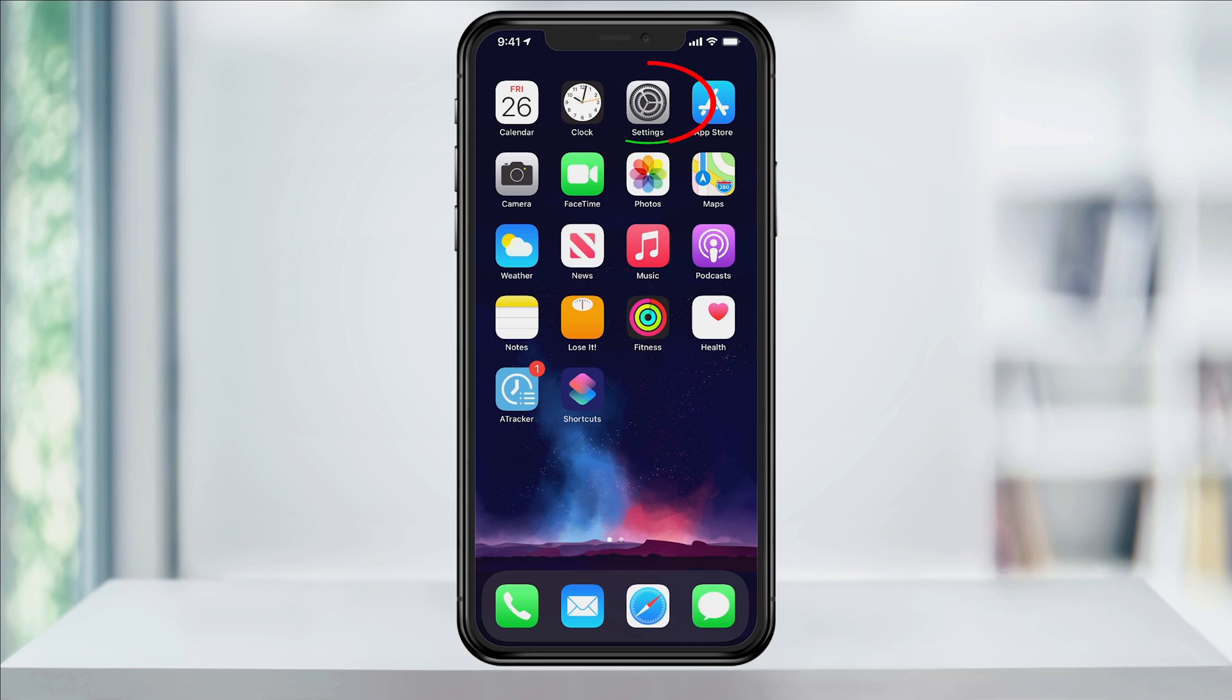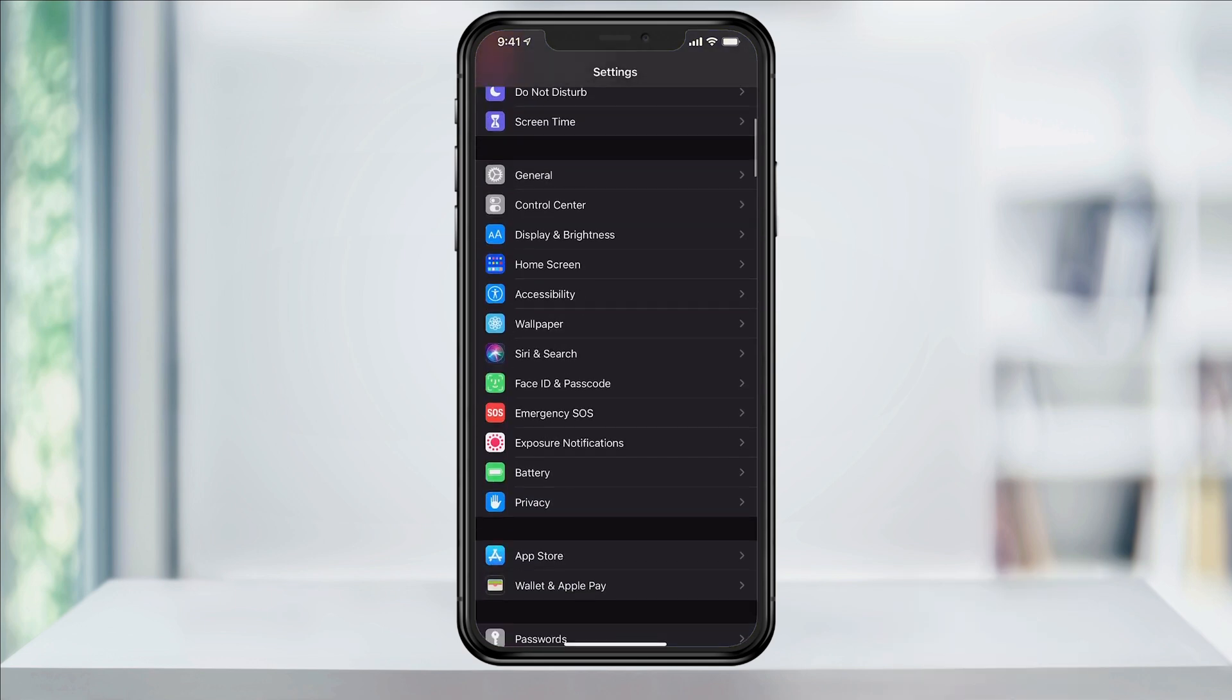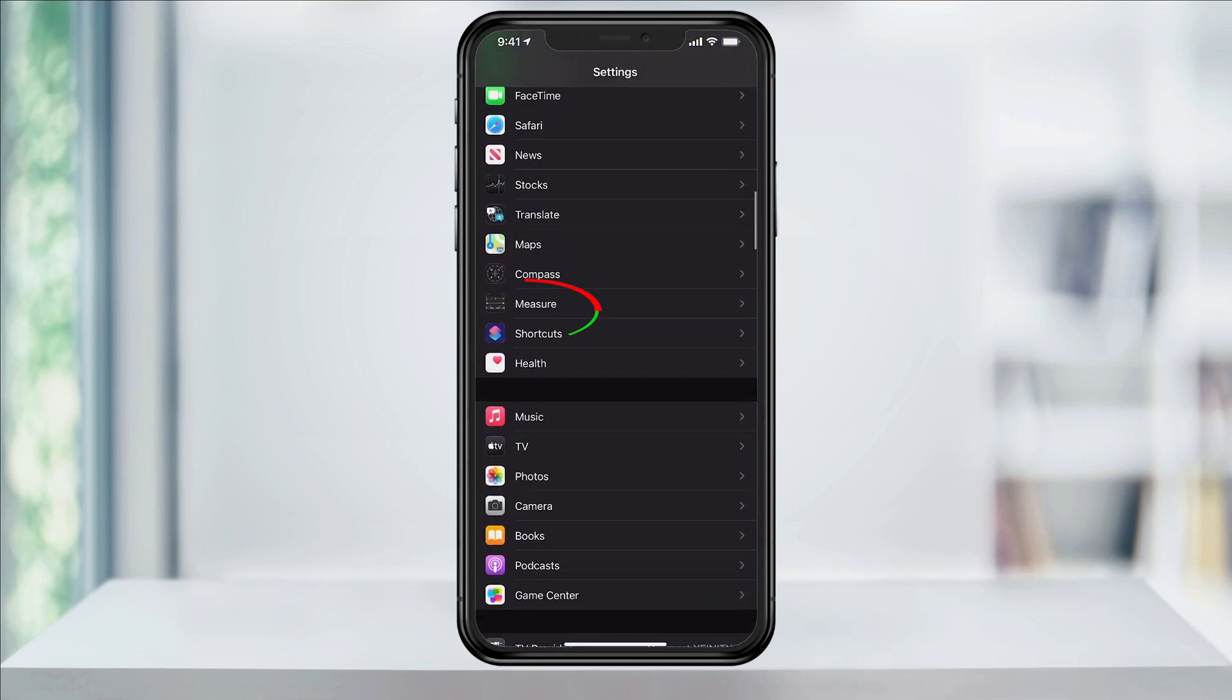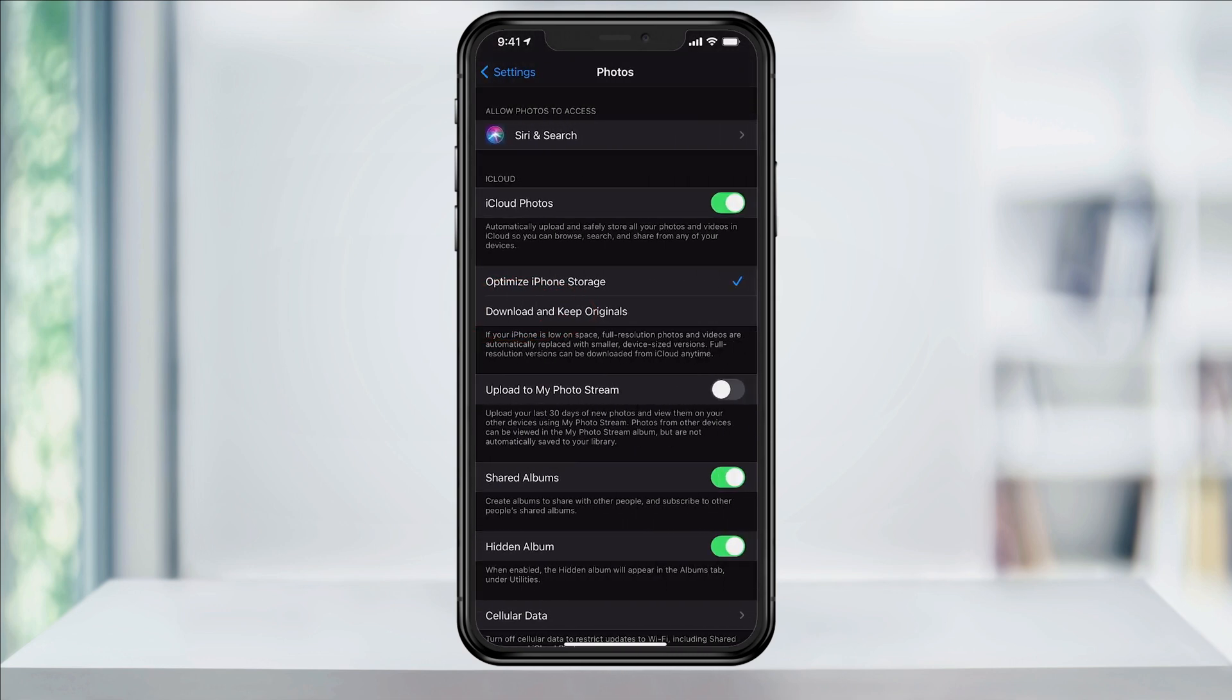To turn this feature on, head into Settings. Scroll down until you see and then tap on Photos.